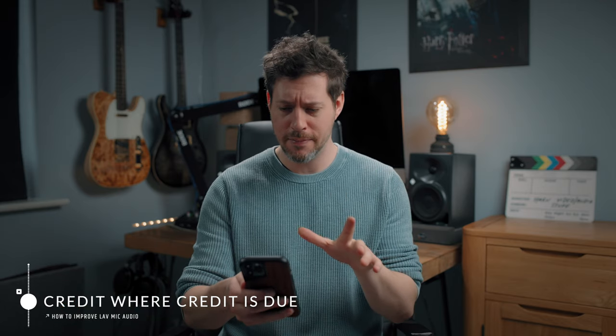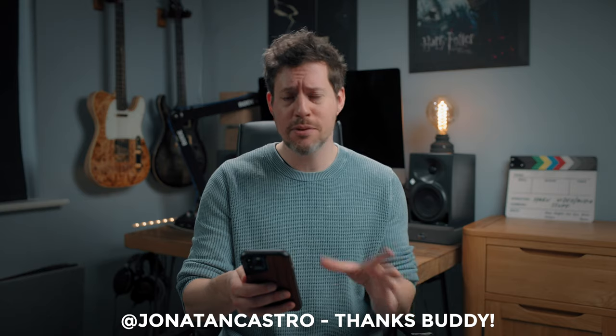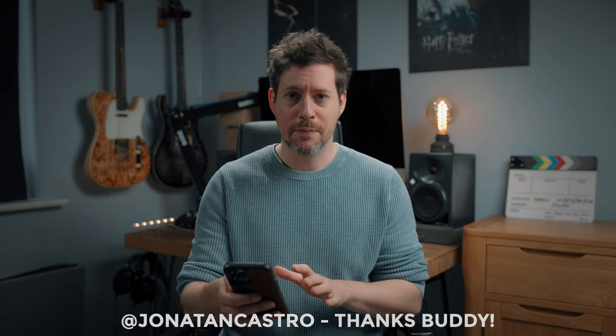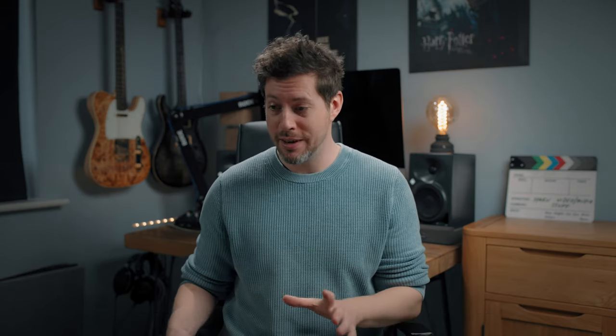Onward. This video was actually a viewer's suggestion, so thank you, Jonathan Castro. Sorry if I butchered that, but I do appreciate it. I thought it was a great idea and I was more than happy to oblige. The rest of you, suggestions down there—I read your comments, to me there are a couple of fundamental problems with the audio you get from lav systems.